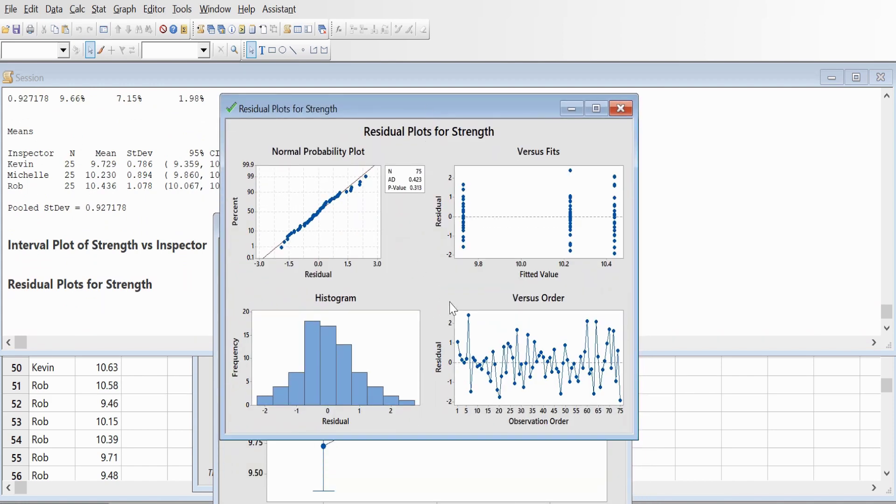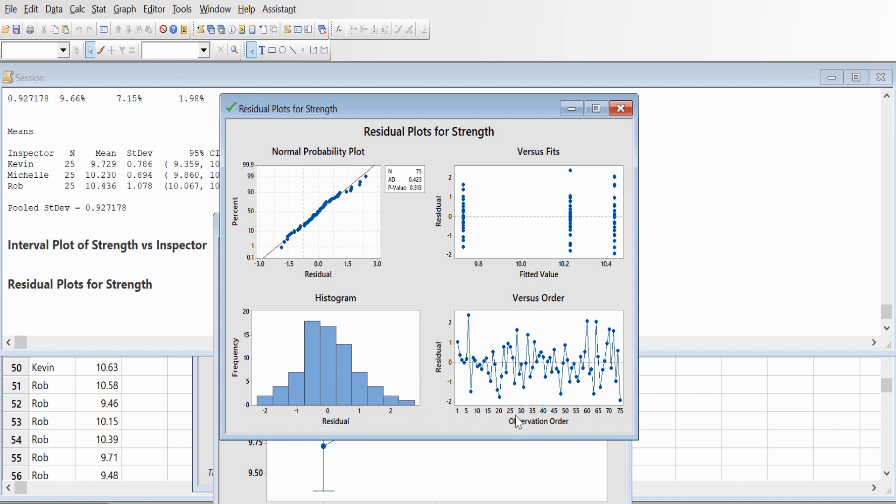You can see all the variations recorded in the four graphs. This is a normal probability plot, this is versus fits, this is the histogram, and this is observation order versus residuals.